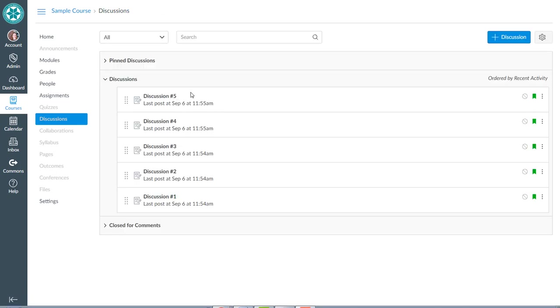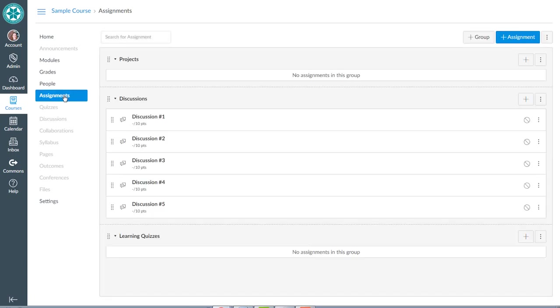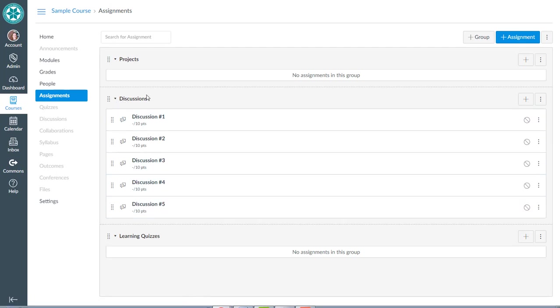Okay, so I created all five of those discussions, as you can see here. If I go over to assignments, as I was creating those, I was adding them to the discussions group, and so they're also listed over on our assignments page. While I'm here, I'm going to go ahead and create the two projects that my students will be submitting as well.